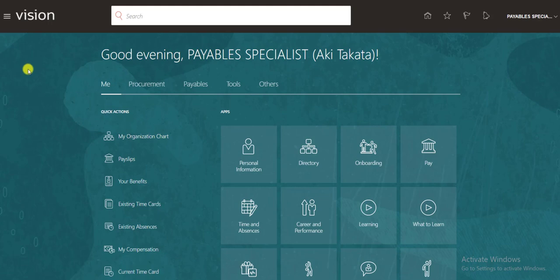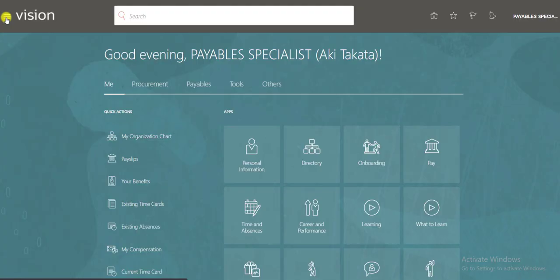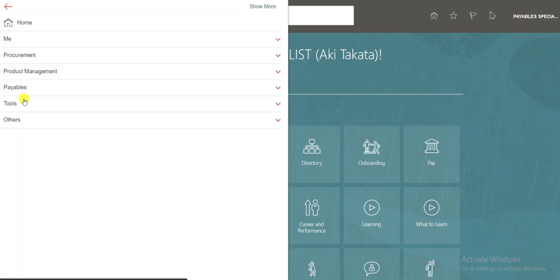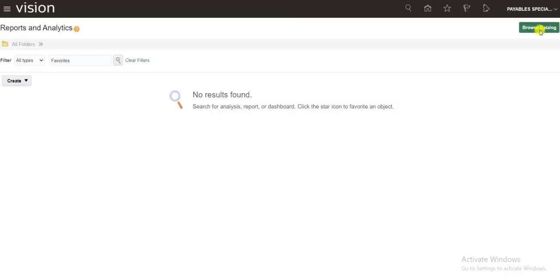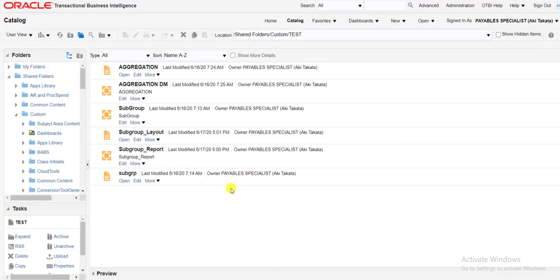For creating the report we have to go to the catalog first. Go to navigator, go to tools, click on report analytics, click on browse catalog, and we are on the catalog window.